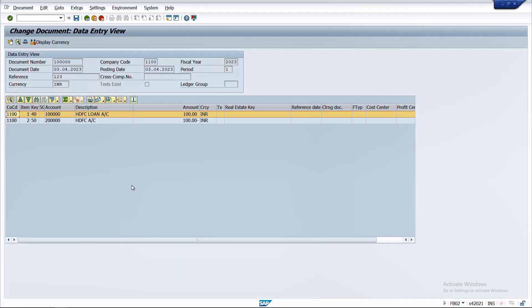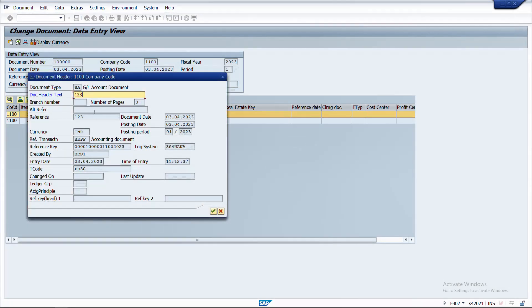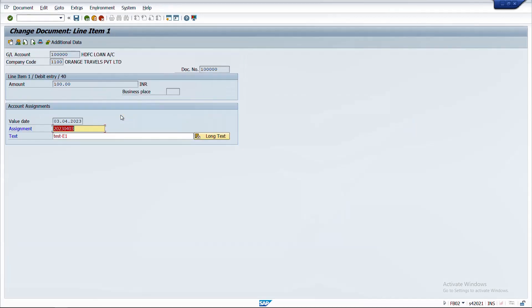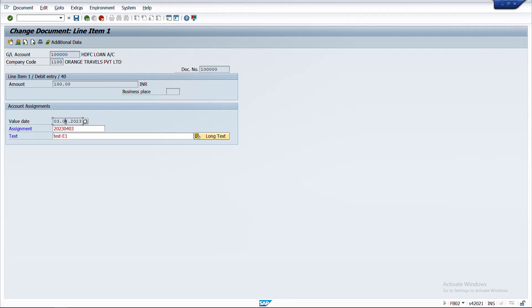We are now in transaction code FB02 with a posted document. If I go to the header, not all fields are editable — only the document header text is editable. What if I also want the reference field to be editable? At the line item level, the assignment field and text field are editable, but I want to make the assignment field non-editable and also make the value date editable.